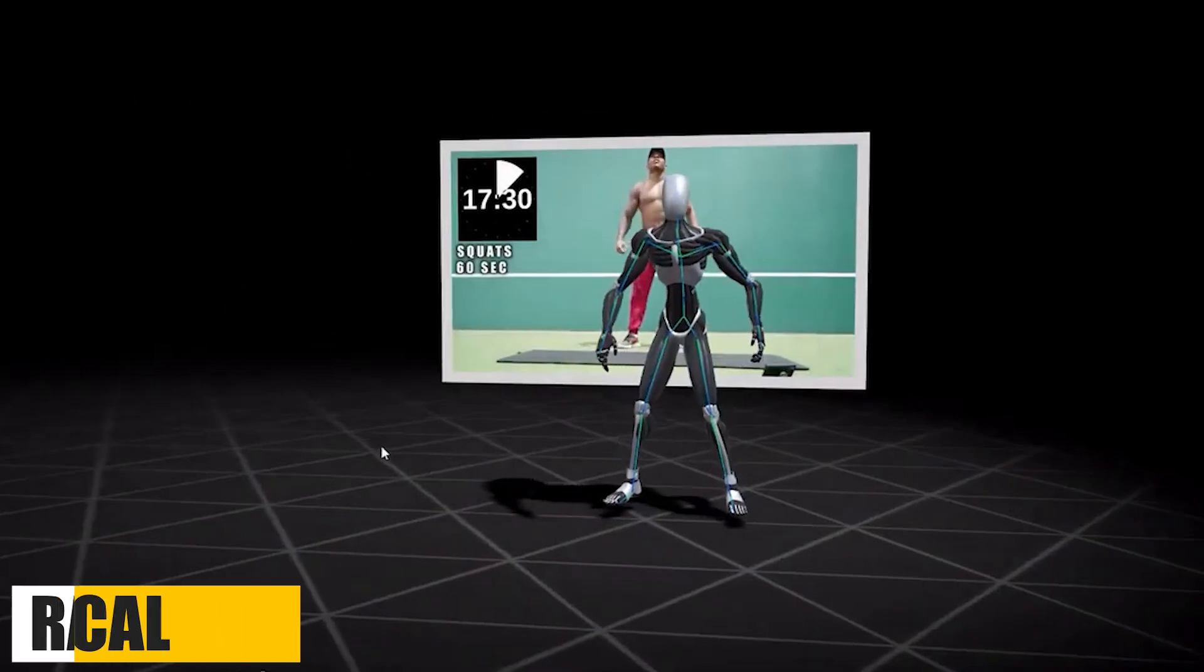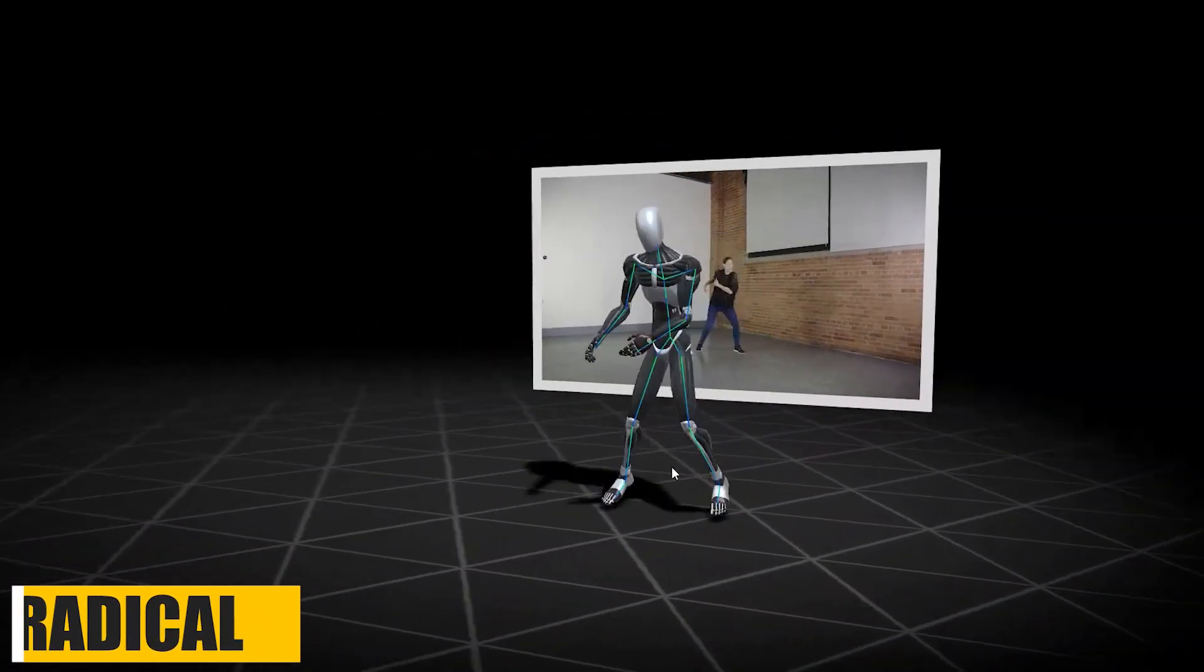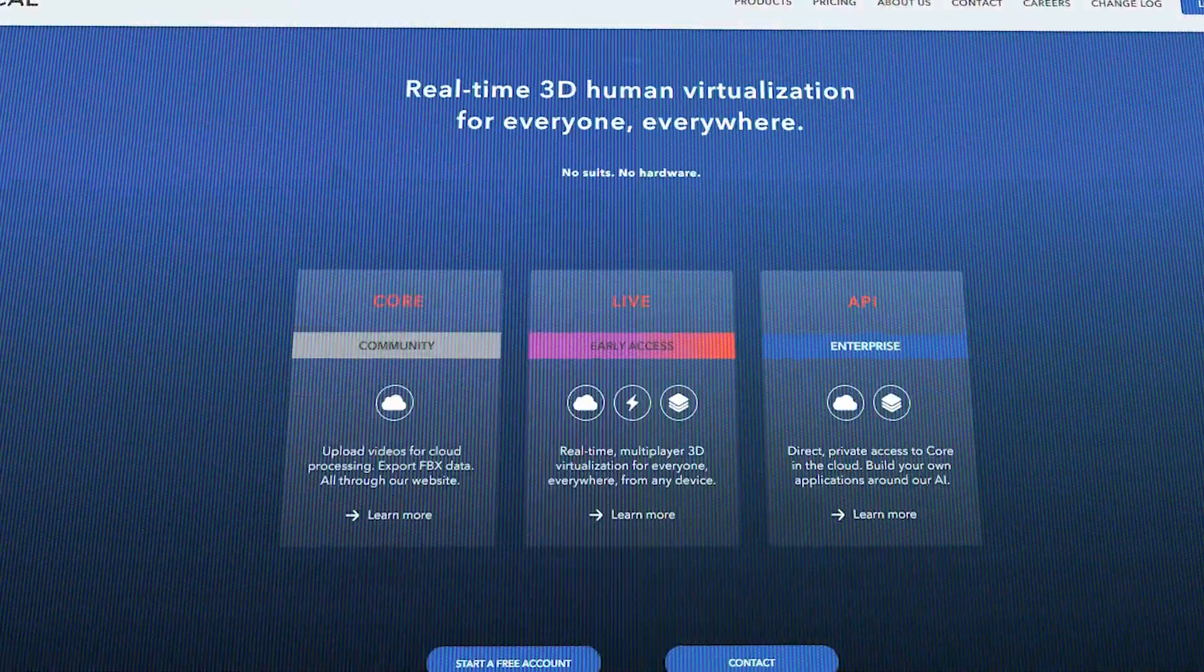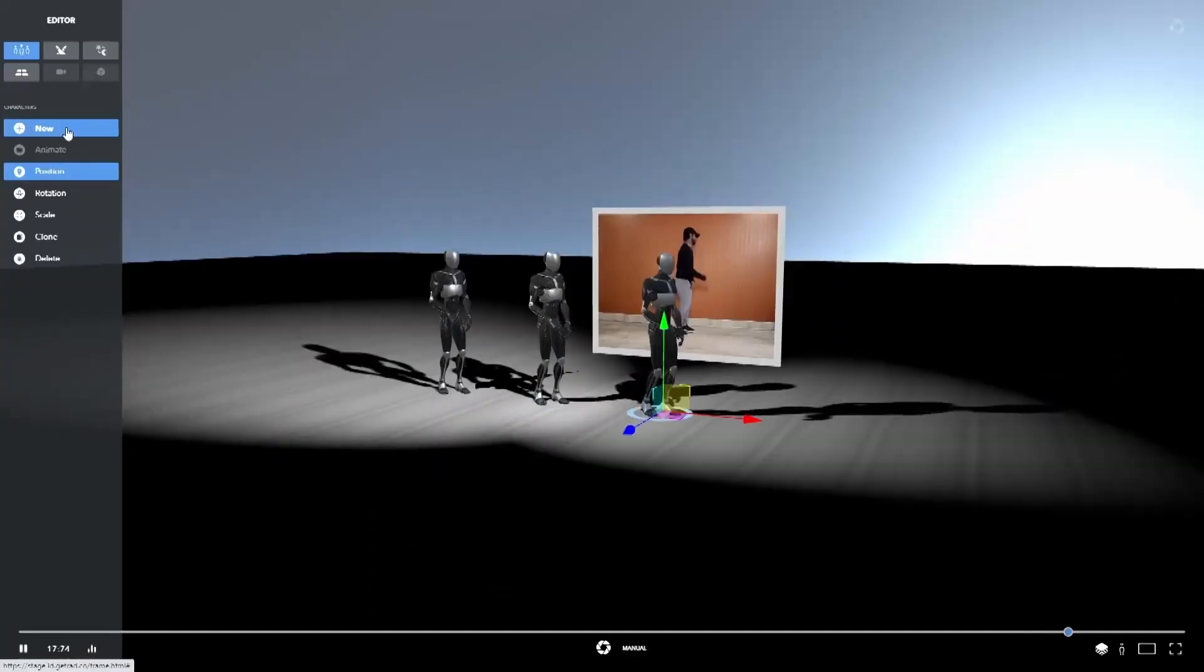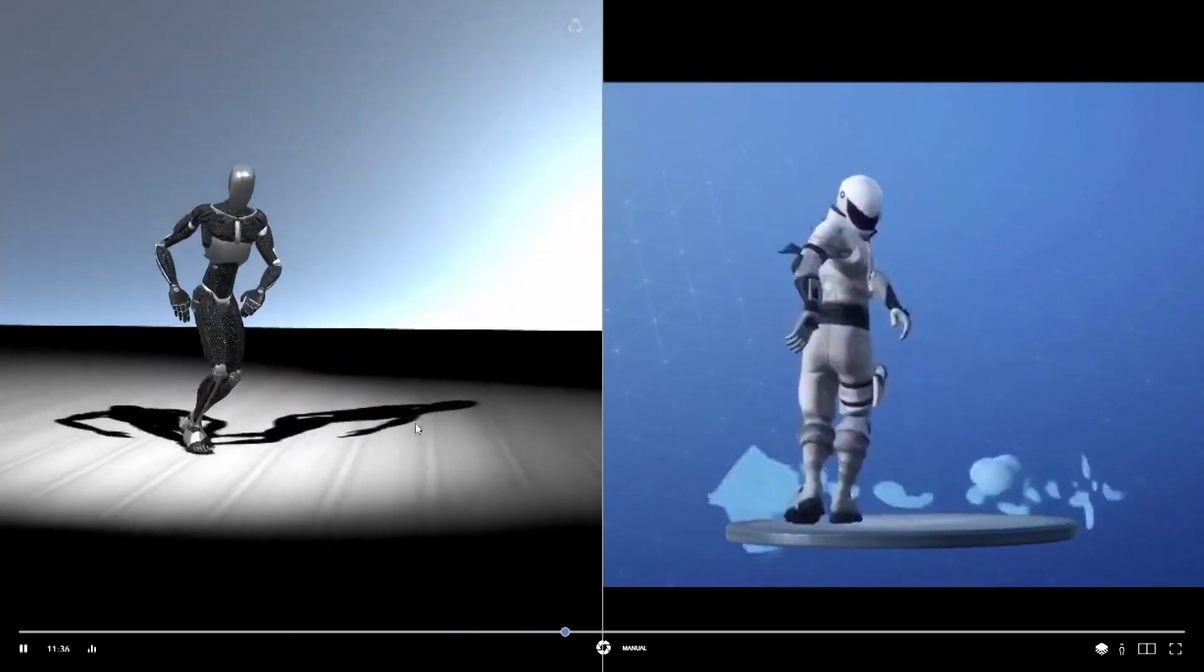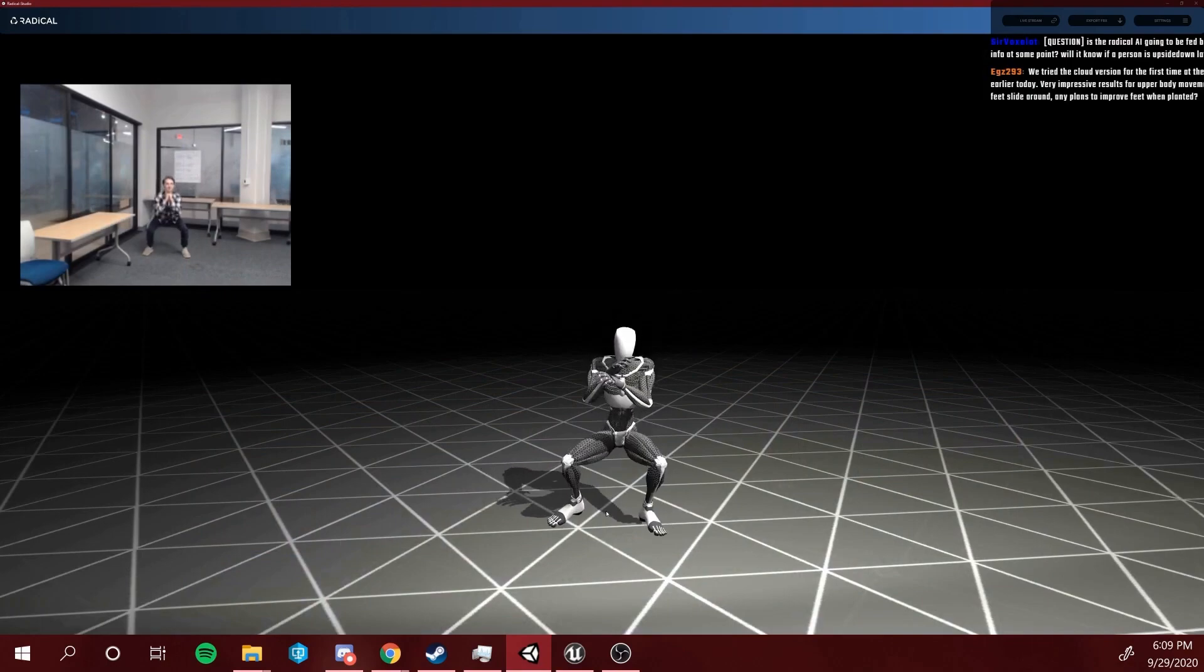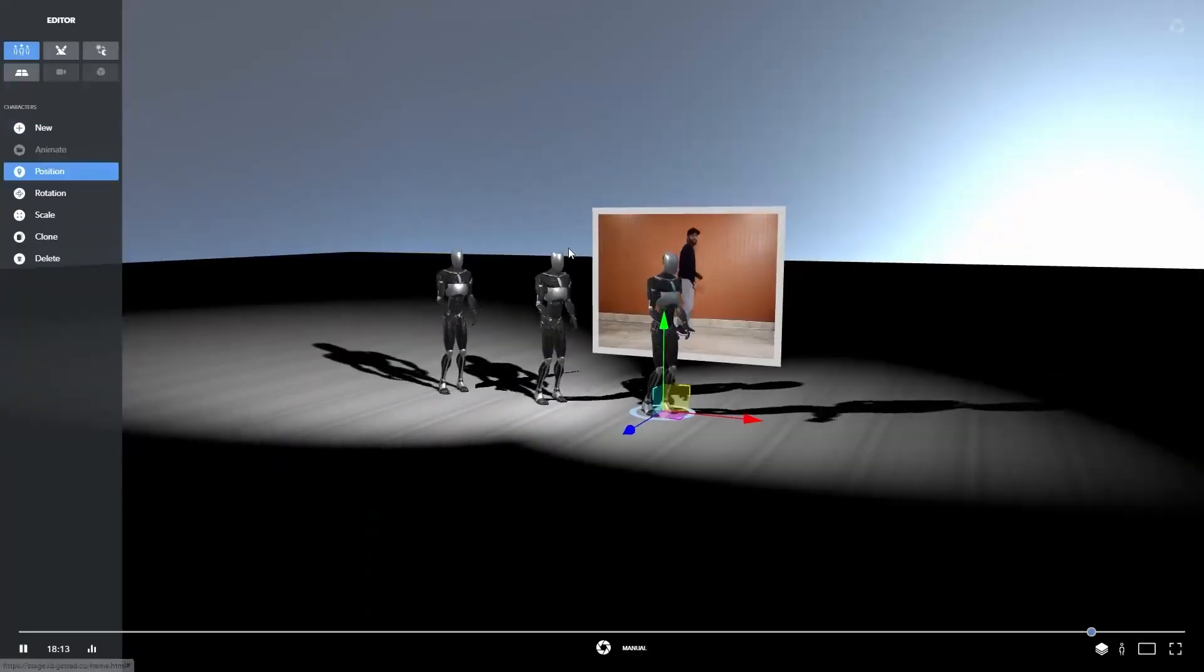Also, an optical motion capture system that is based on AI is called Radical. Ironically, Radical is not so radical when it comes to pricing, since it is an affordable alternative compared to the solutions we talked about earlier. Its cloud processing and very simple workflow boils down to recording and uploading your video footage, and they process it and generate the animation data that is gonna be visualized.